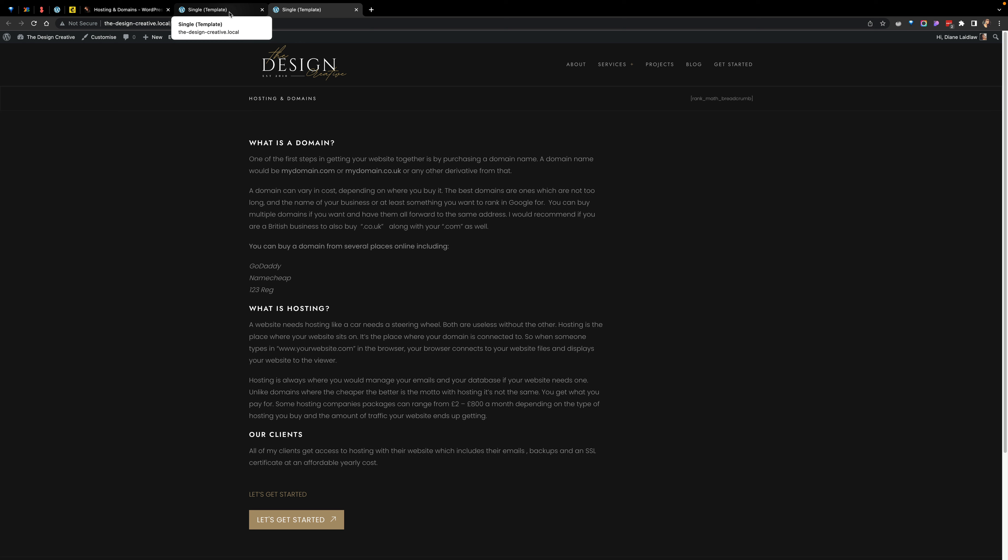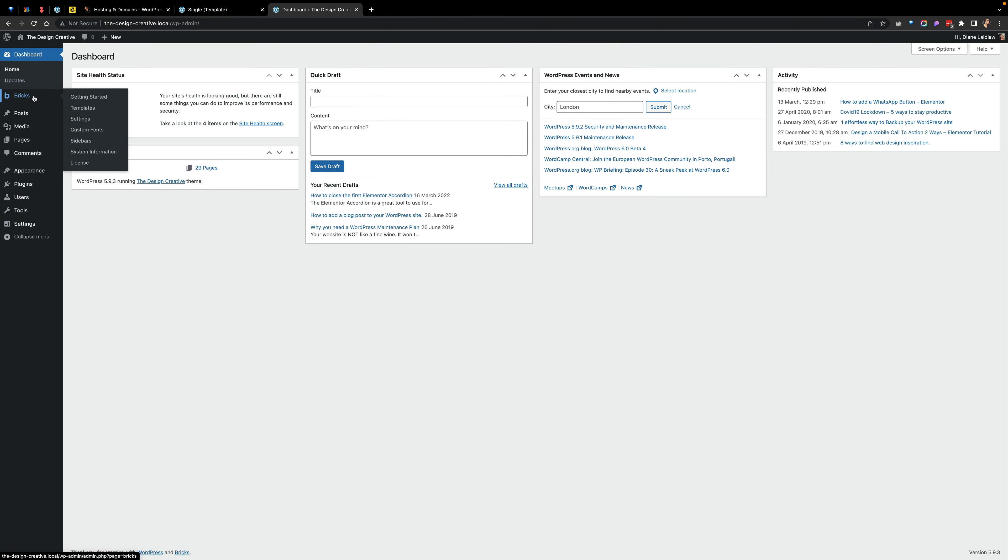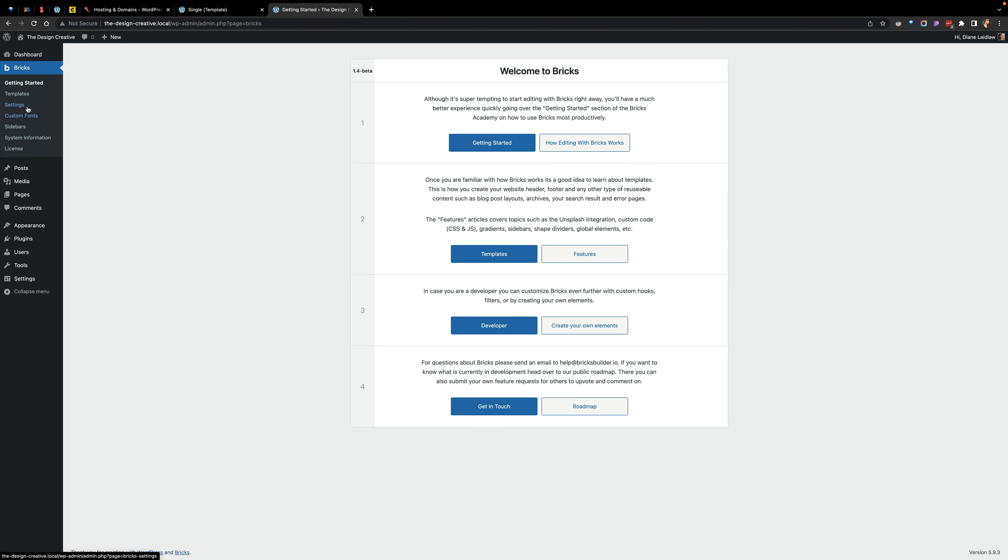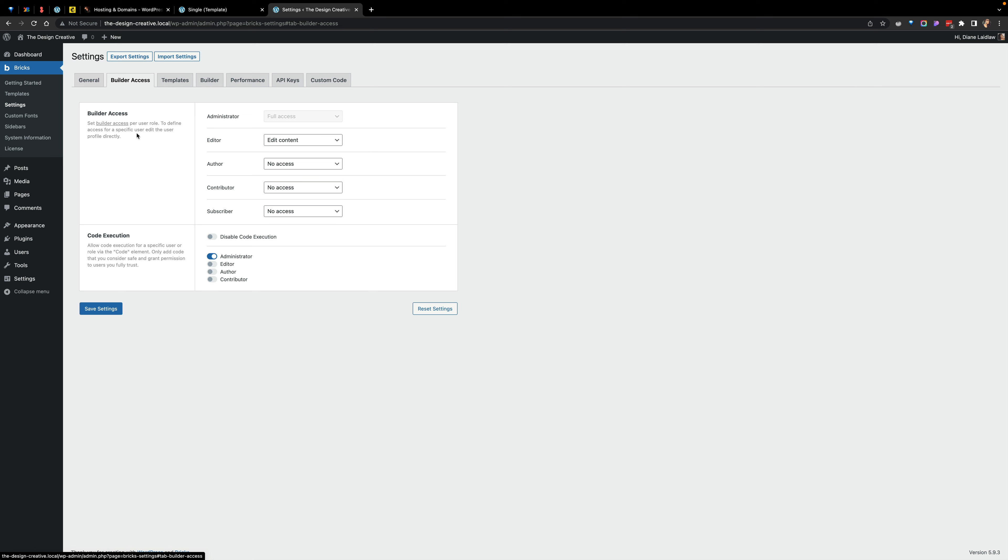Hey guys and girls, this is Diane here from Design Creative and I'm going to be showing you in this tutorial how to update your privileges when it comes to using Bricks Builder. So for instance, when you're in the Bricks settings and you click on Builder Access, it gives you these different ways in which you can access the content.